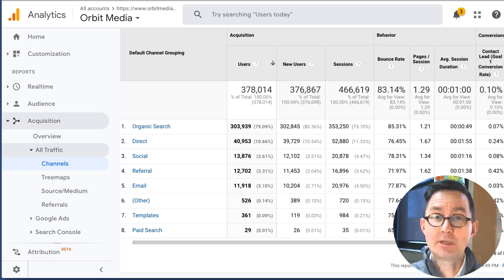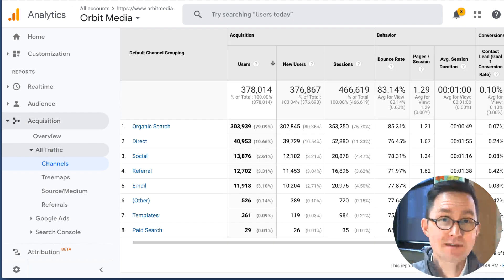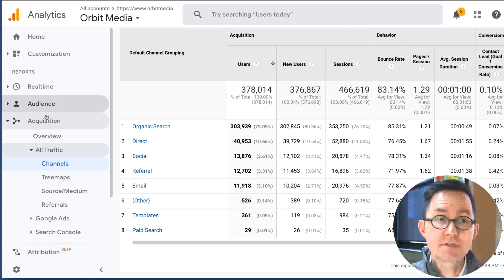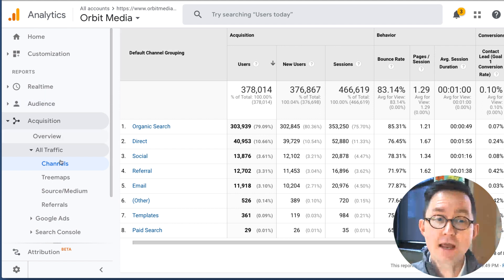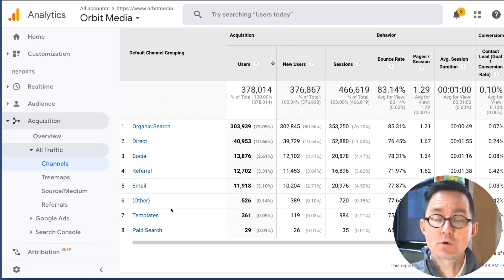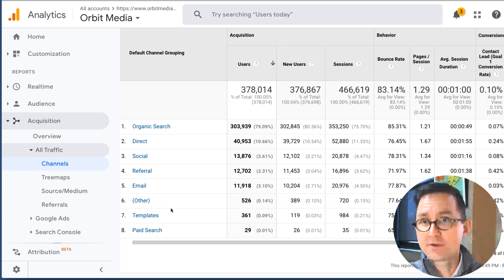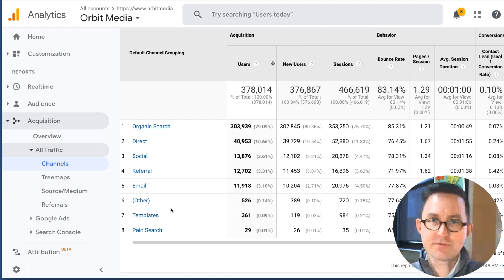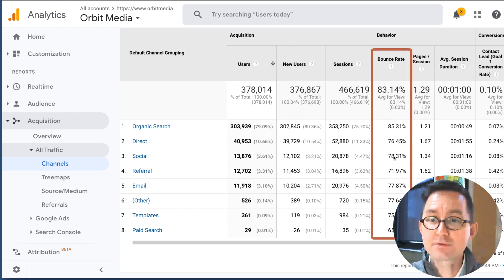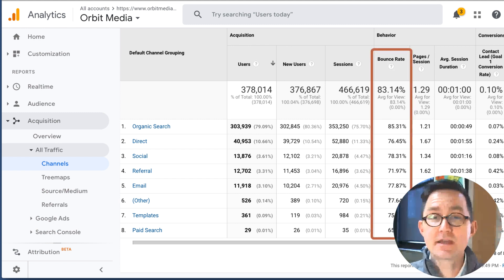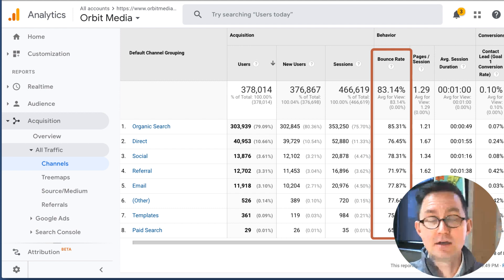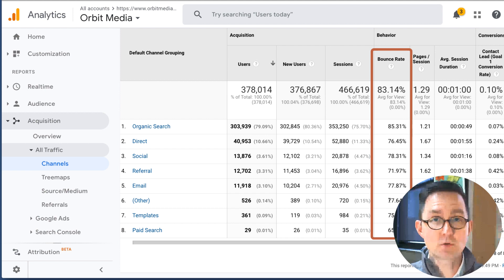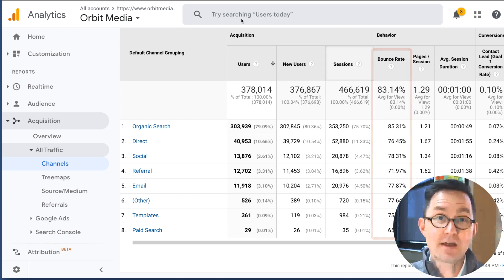The next level down would be to look at the bounce rate per traffic source — much more interesting. Under Acquisition > All Traffic > Channels, here is the default channel grouping: all the different places people come from to visit the website, and each has its own bounce rate. You can begin to see the variance and understand how bounce rate really aligns with the intent of that type of visitor. Some traffic sources attract visitors who are more likely to leave than others.